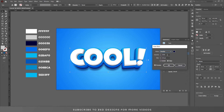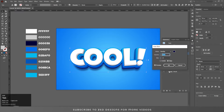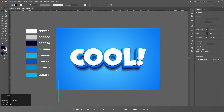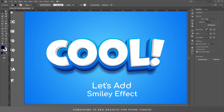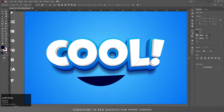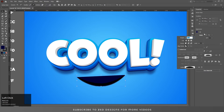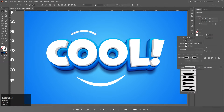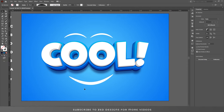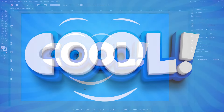Add a 10-pixel blur and click OK. Here is the final text effect. If you've learned something from this video, please like and subscribe to my channel. Thanks for watching.